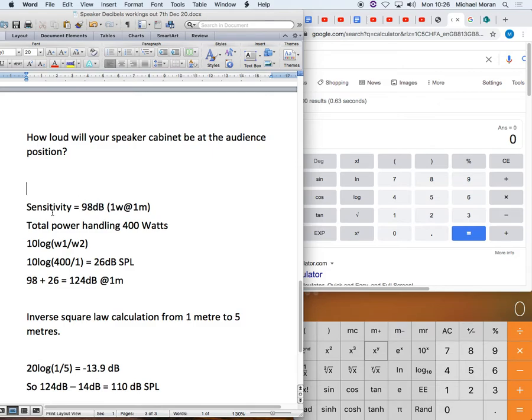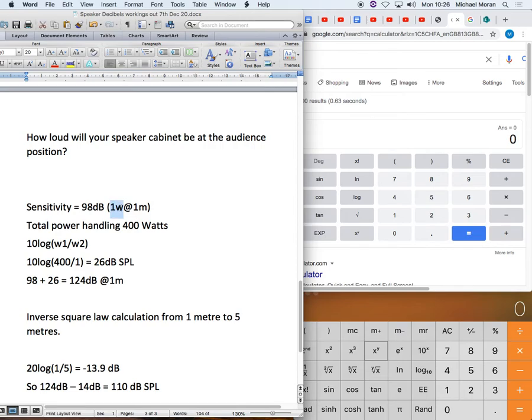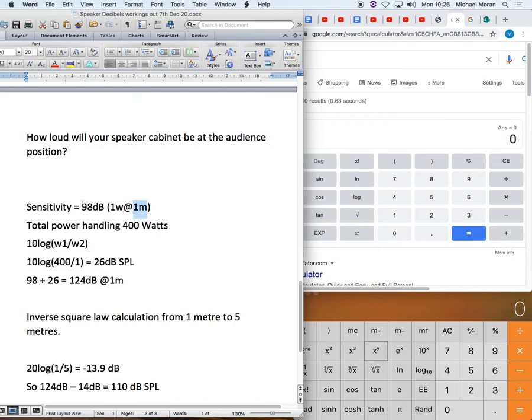So the particular example that I've got in front of me, the sensitivity is rated at 98 decibels. What that means is that when you put one watt of electrical power as a test tone, like pink noise, through the cabinet and you measure it at one metre away with a calibration microphone, you're going to measure 98 decibels.